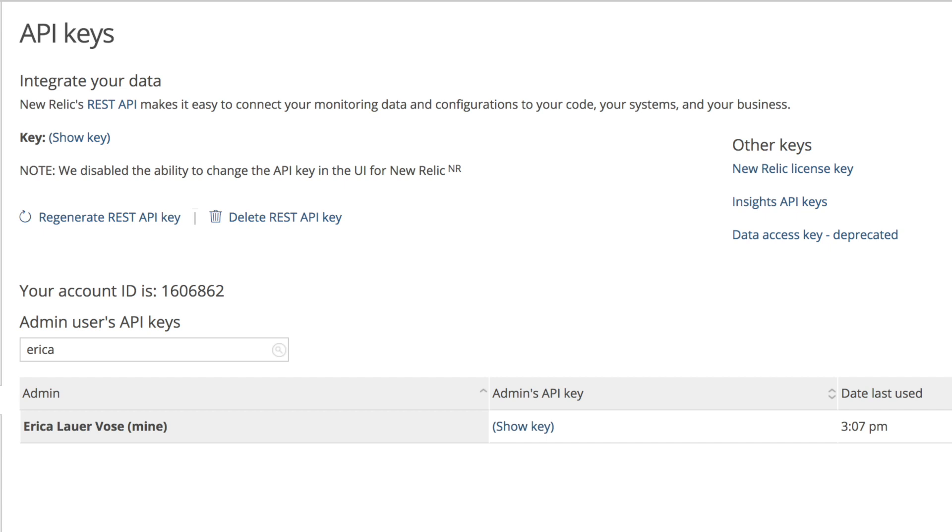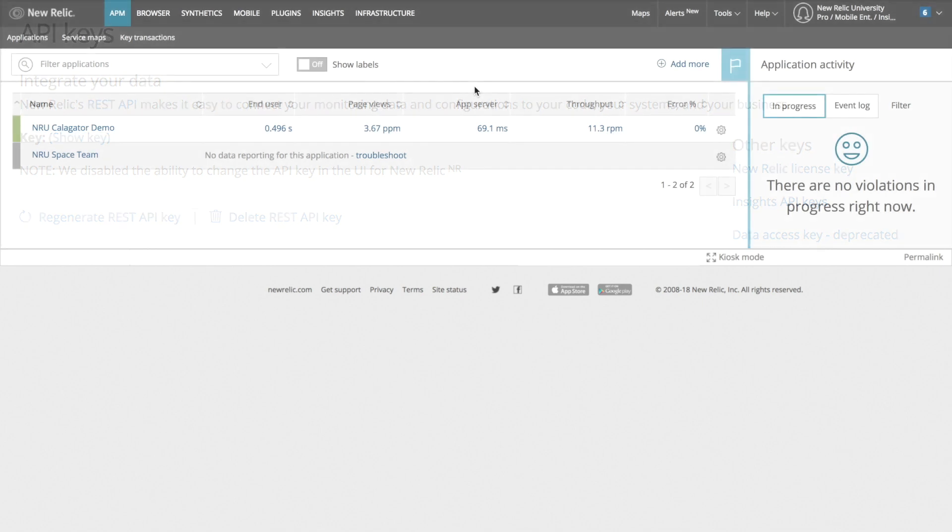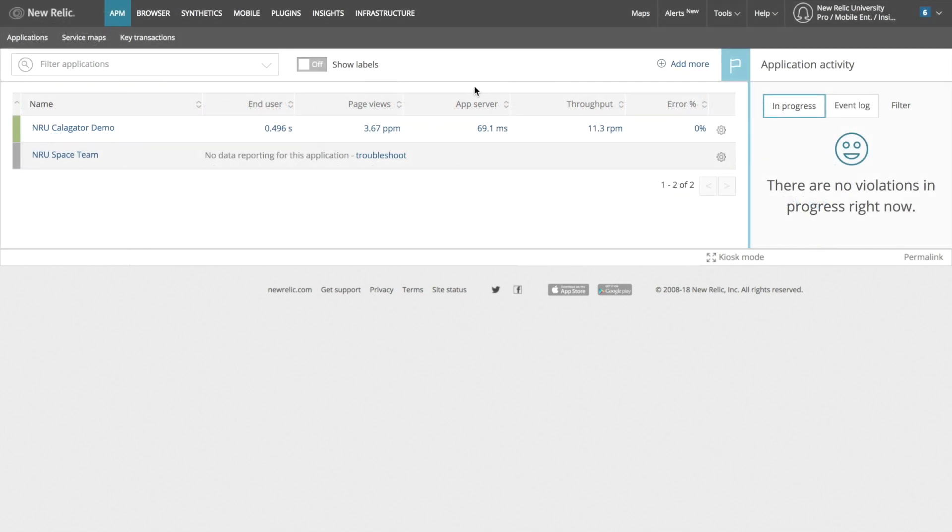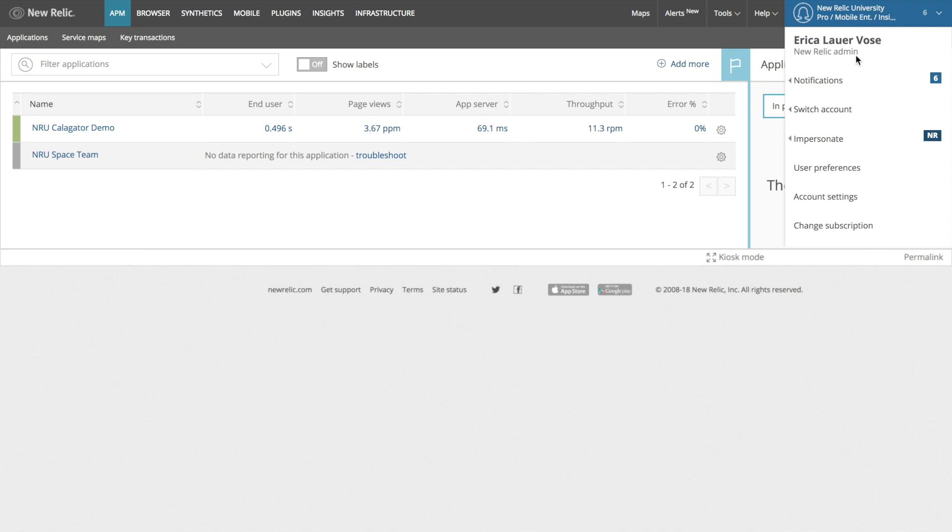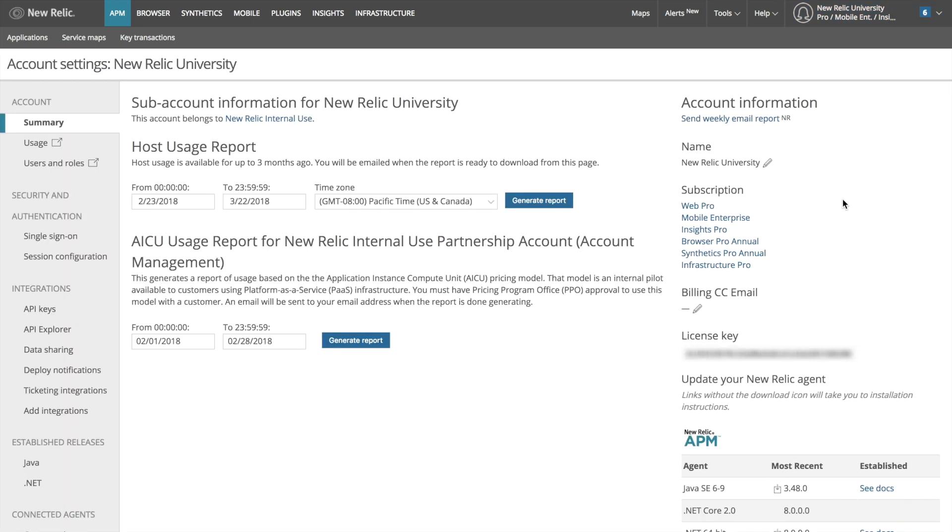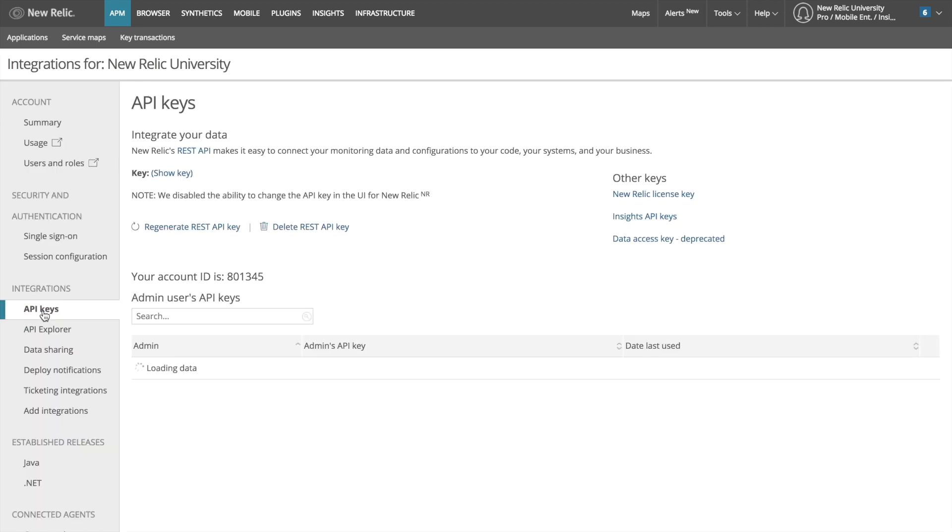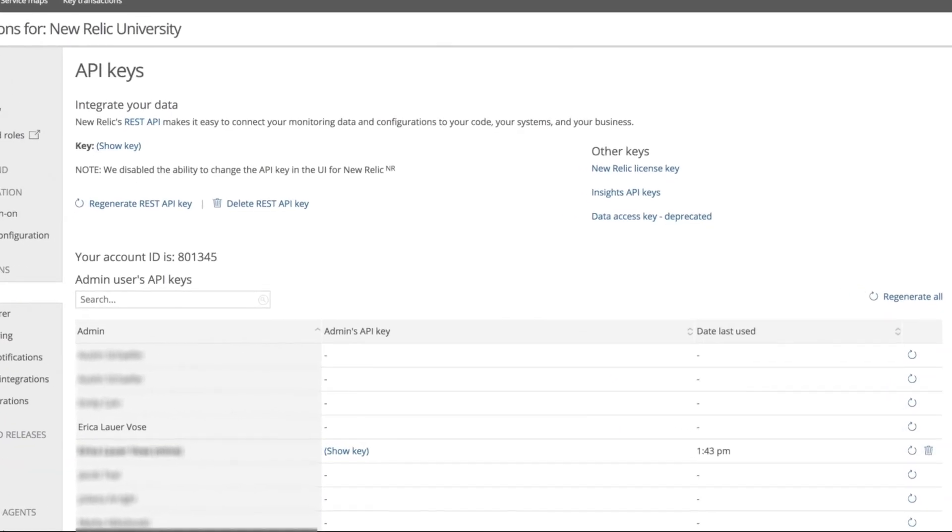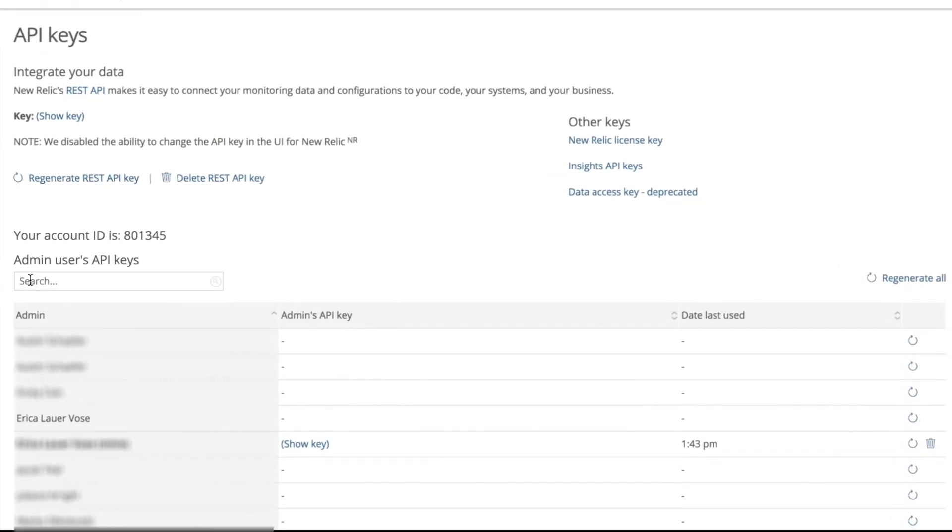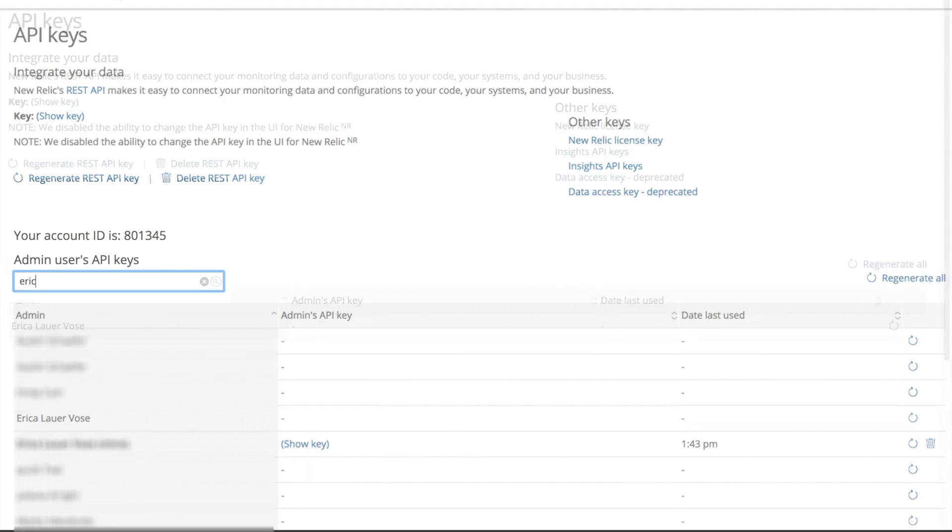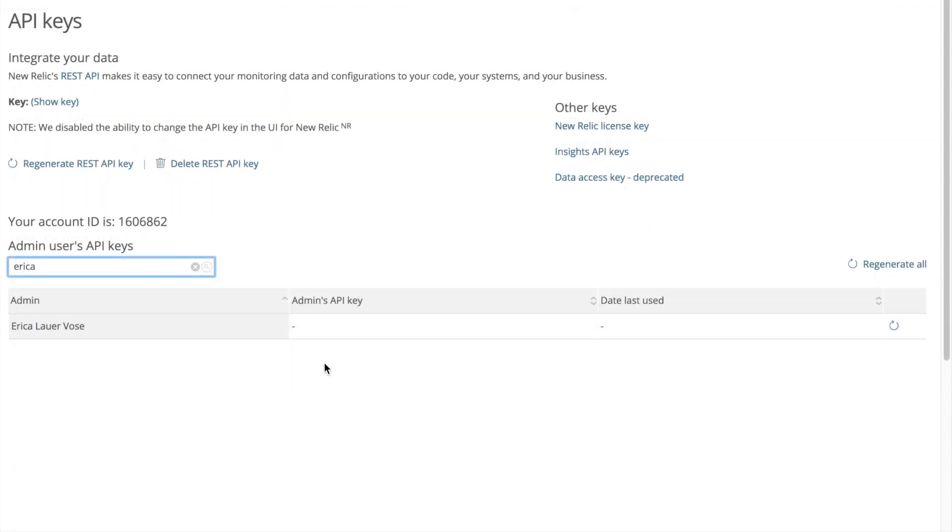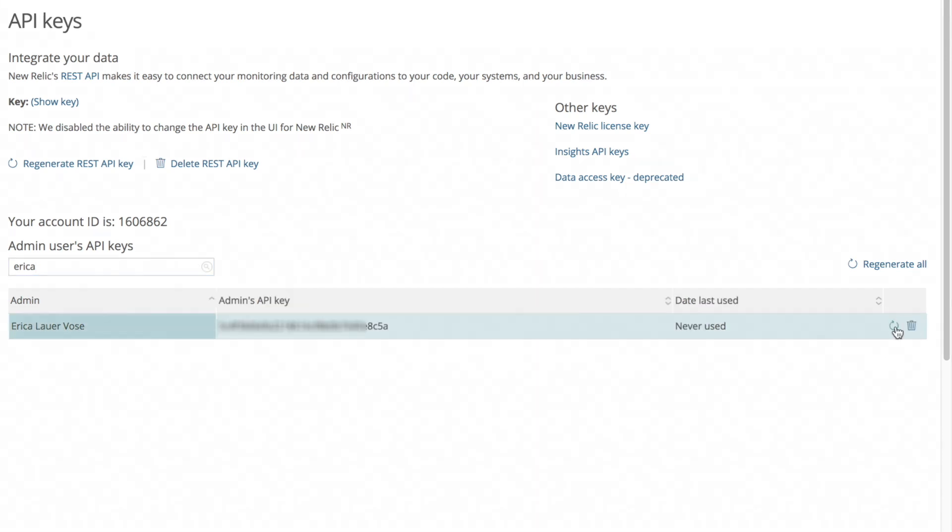In order to get my admin user API key I'll navigate to my account settings by opening the drop-down menu in the upper right corner and selecting account settings. Then in the left bar menu under integrations I'll select API keys. From here I can search for my name in the list of users in this account. I see that I don't already have an API key so I'll click the icon at the far right of the row to generate one.